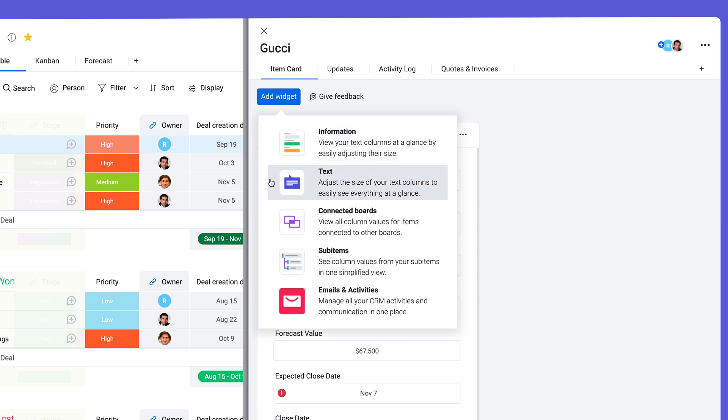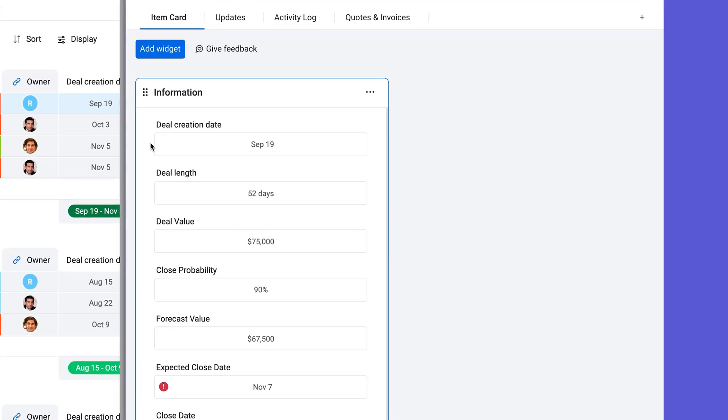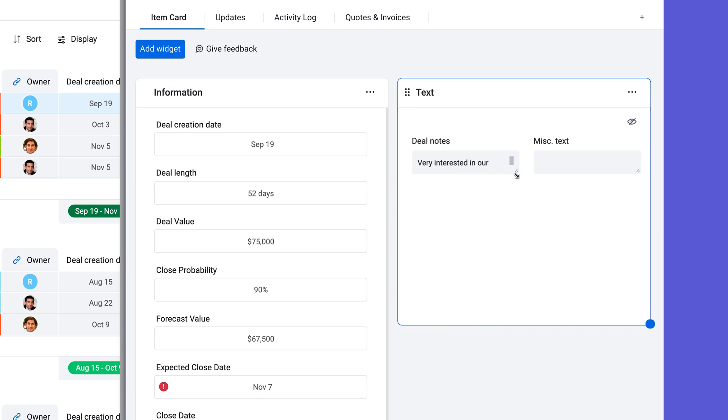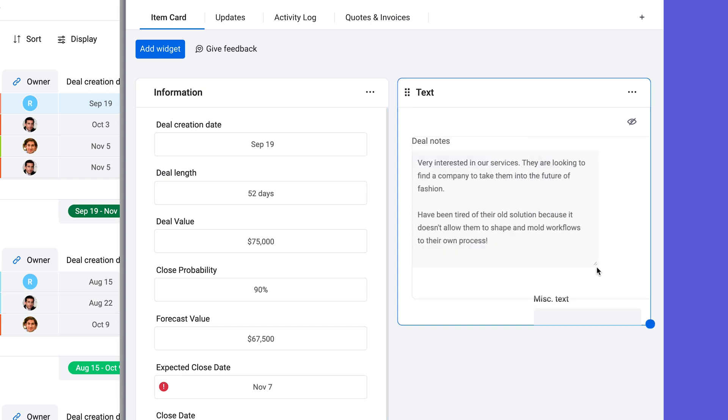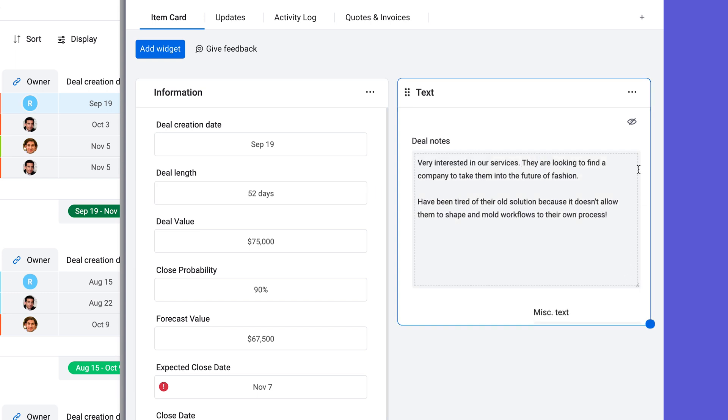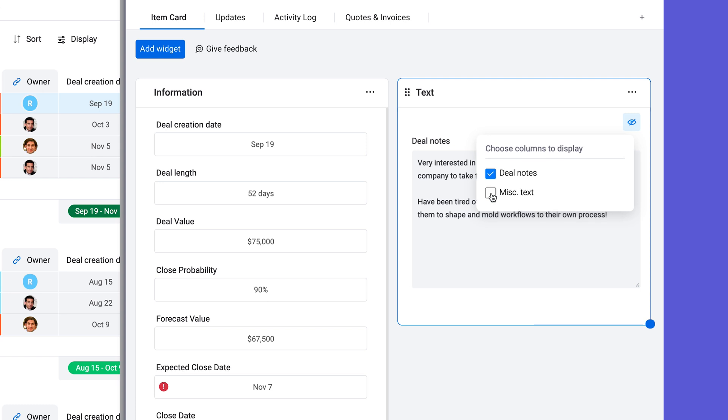This text widget, when added, will display a dynamic block with long form notes from text columns. It also has a settings area to choose which text columns you want to see.